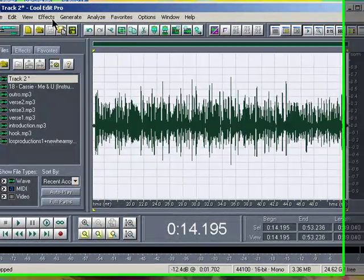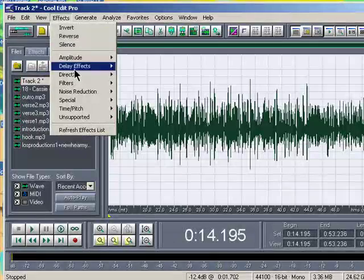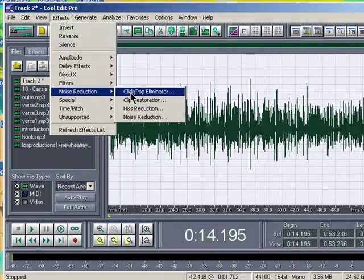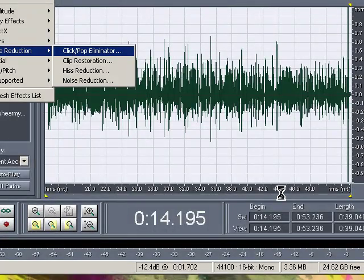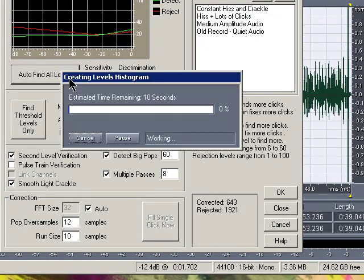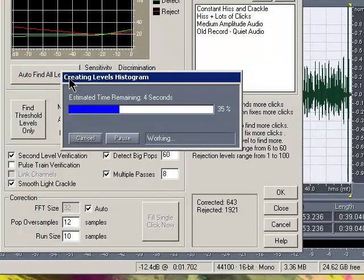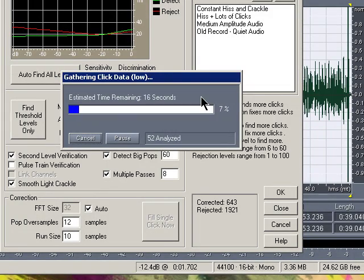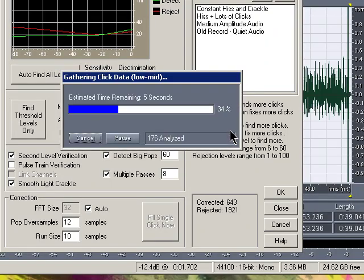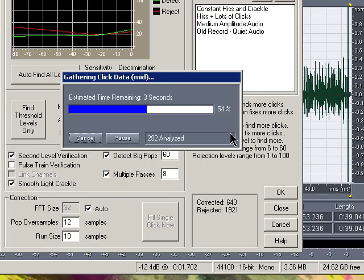Double-click to highlight it. Then go to Noise Reduction, then click Pop Eliminator. Then go to Auto Find All Levels. This is probably the effect that takes the most time — it only takes about a minute or so. It's finding all the clicks and pops in your recording session.